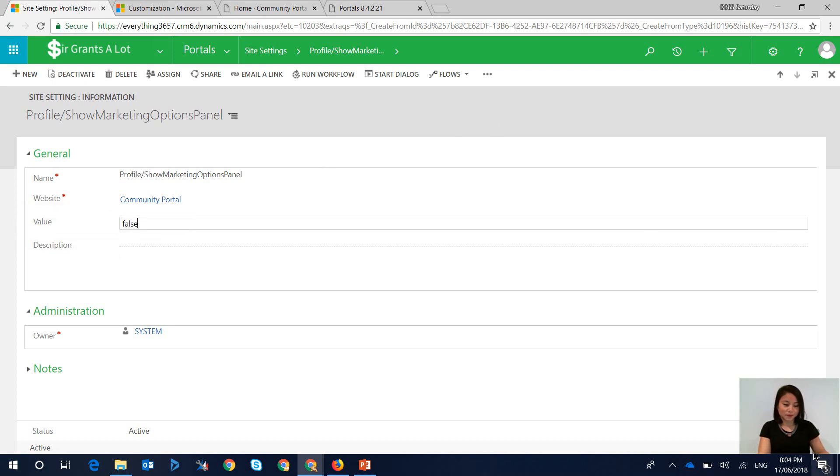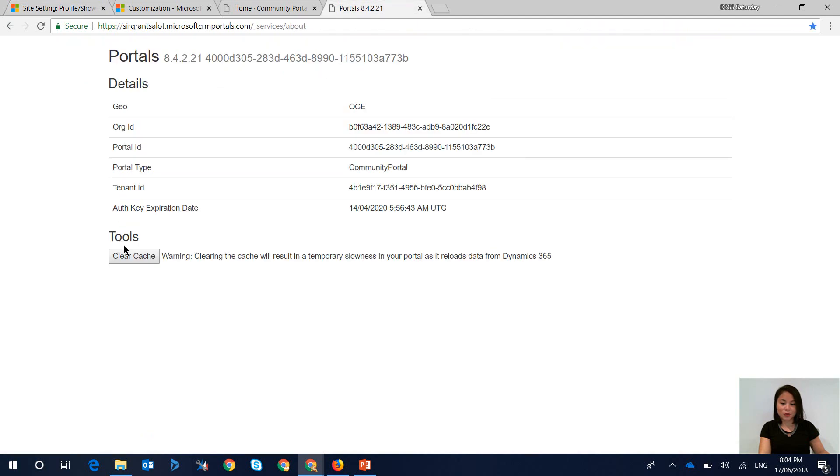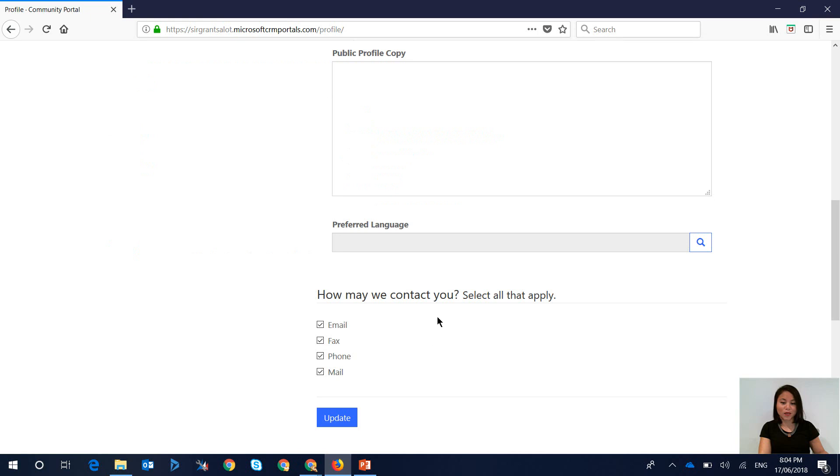Hit save, clear your portal cache, go back to your profile web page and refresh.